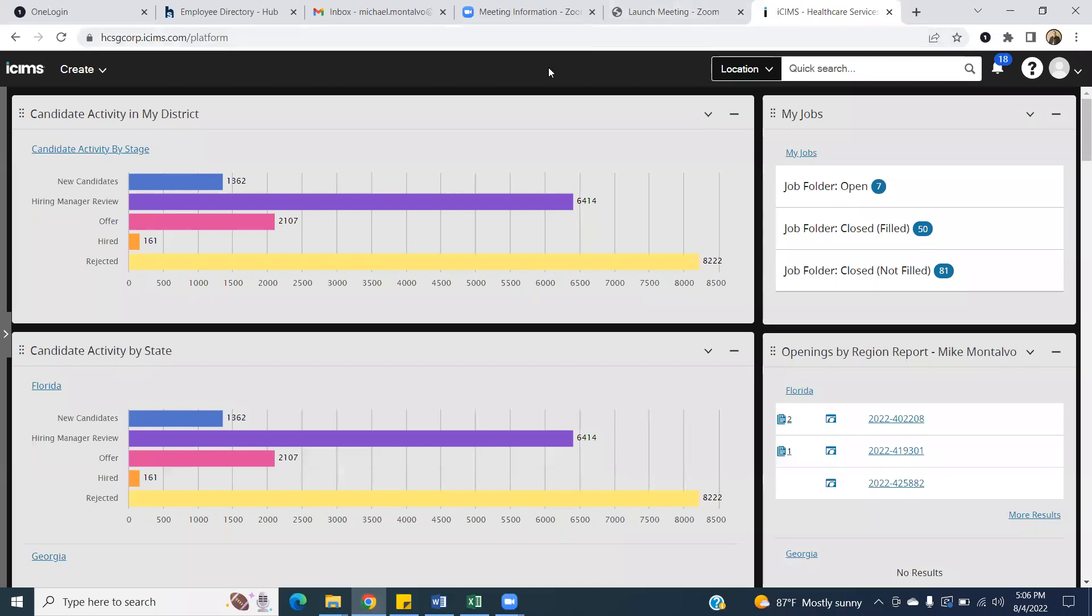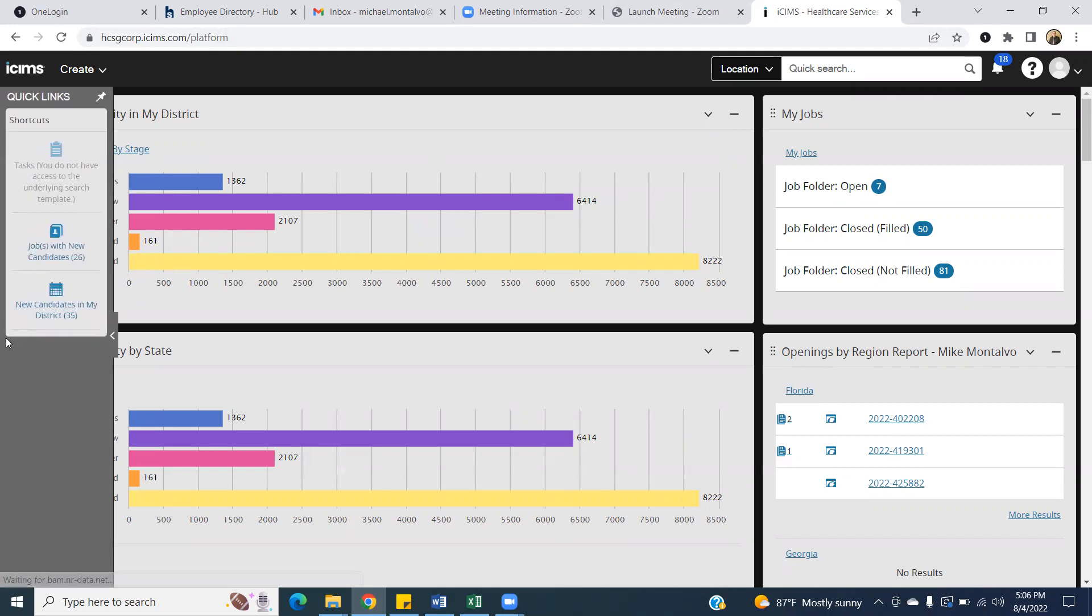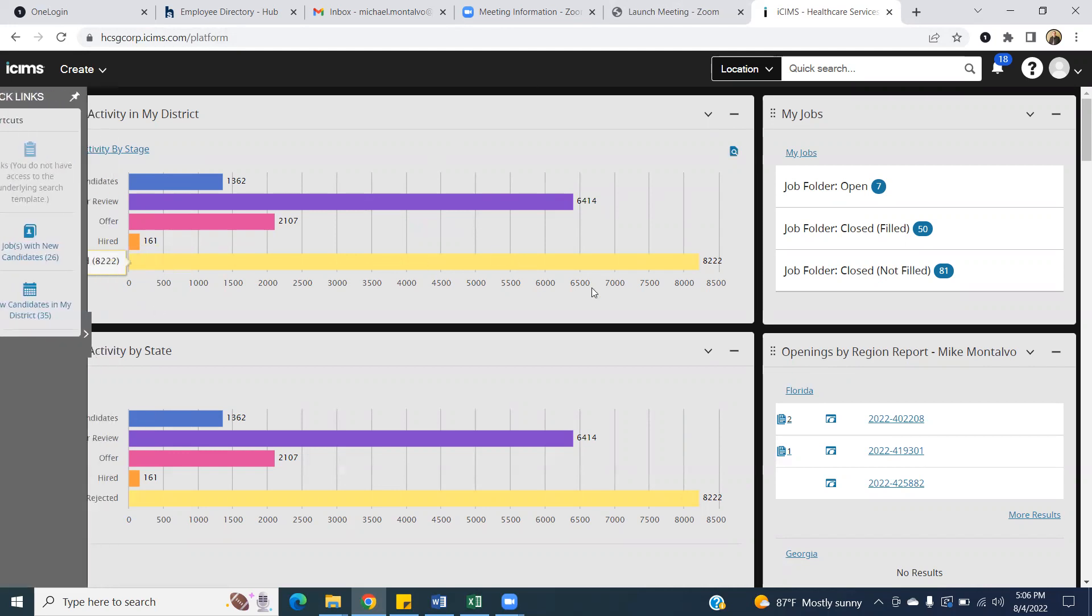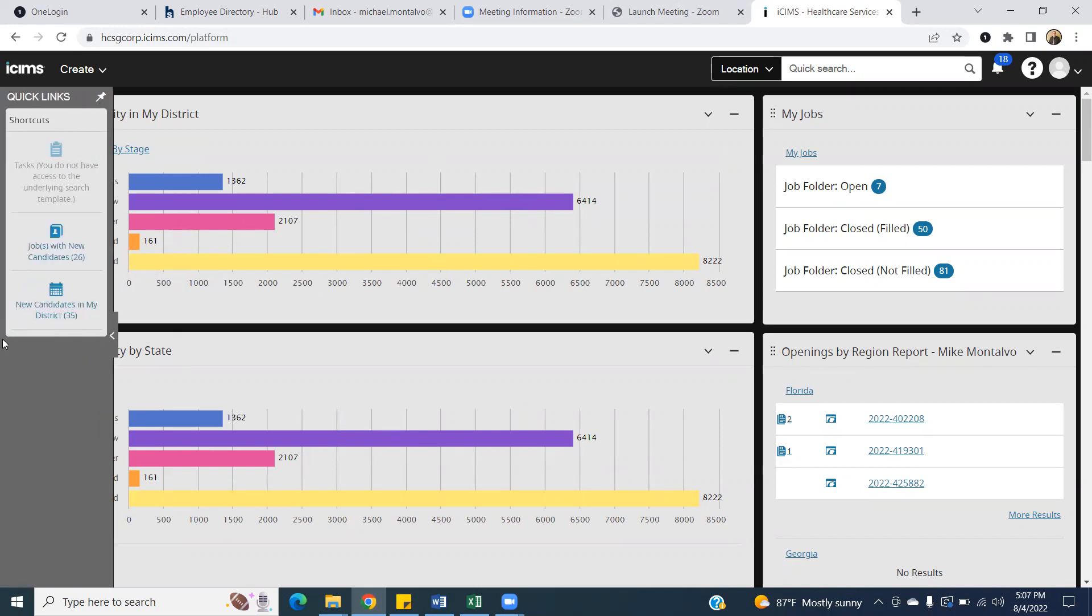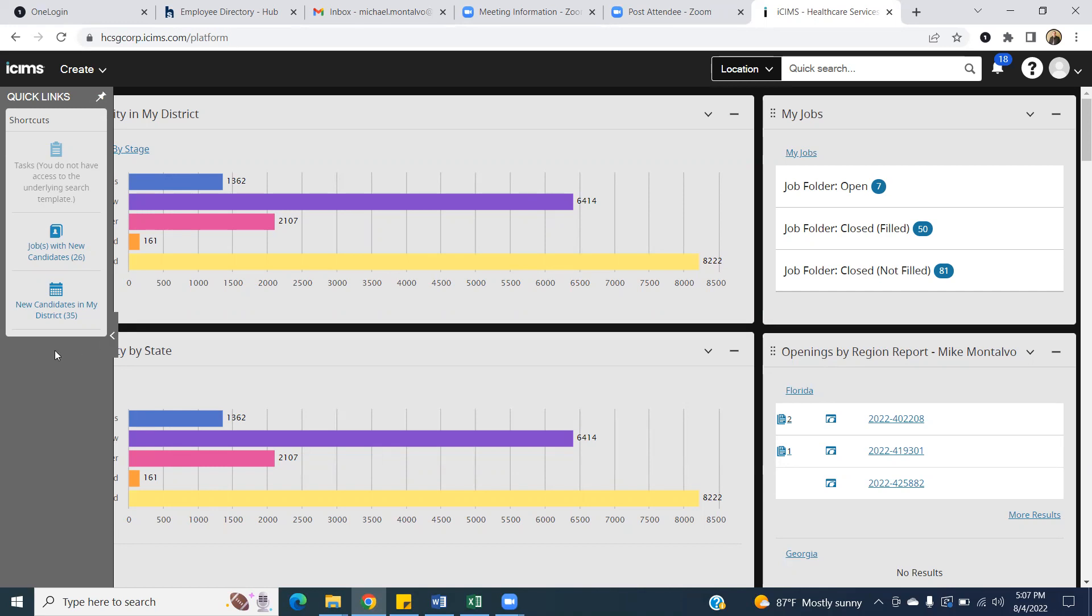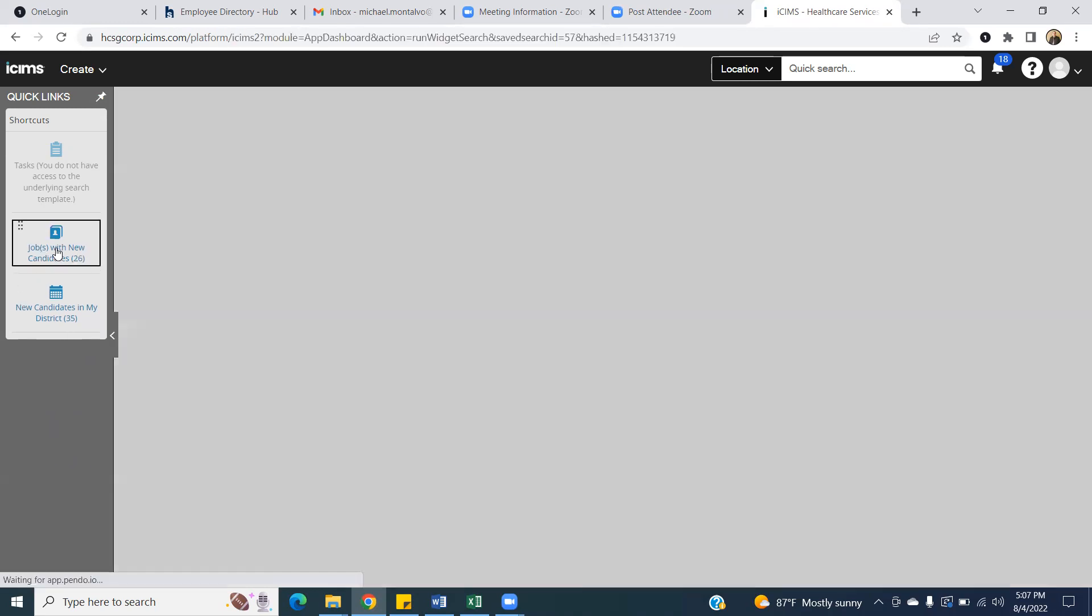Once you are on your iSIMS landing page, typically you would want to go to your left side of the screen. My landing page for iSIMS is going to look different as a district manager, so don't get confused by that. But this little tab that's out here, some of them it's pinned that way where it's already out, and then some of them you have to actually put your mouse over it for it to pop out. But you're going to see here jobs with new candidates, and that's where you're going to want to click.